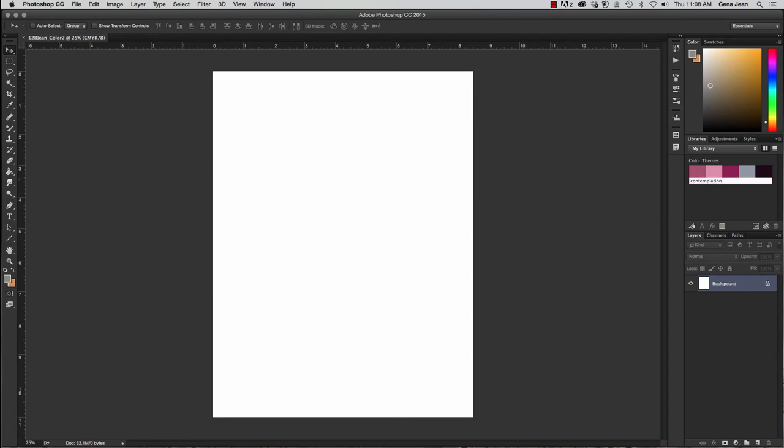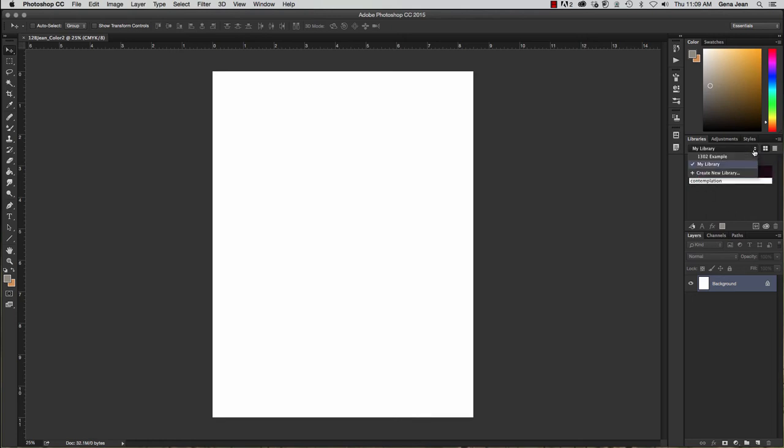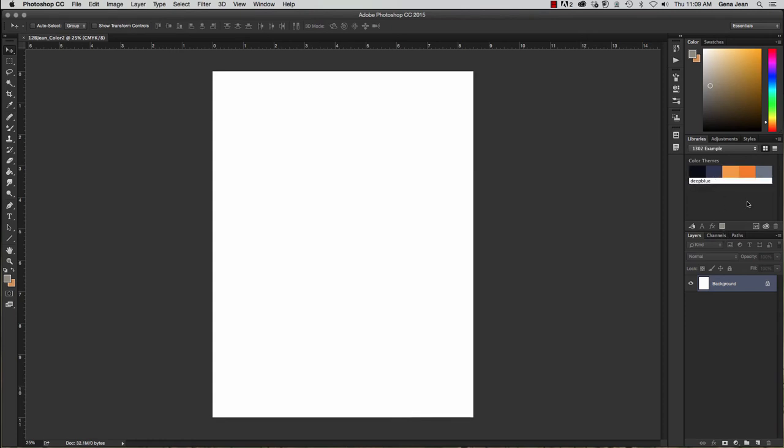And you'll see here that my contemplation color theme is showing up. However, my deep blue color scheme is not. And so, to load your deep blue color scheme, what you're going to need to do is go into the drop-down under My Library and select that specific library category. And that color scheme will then show up.